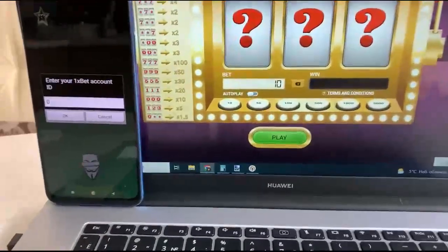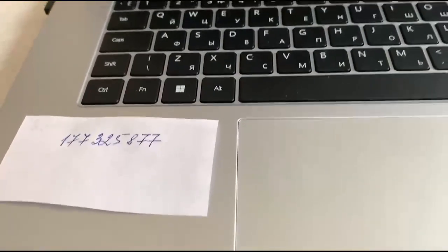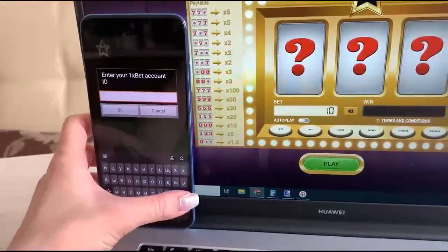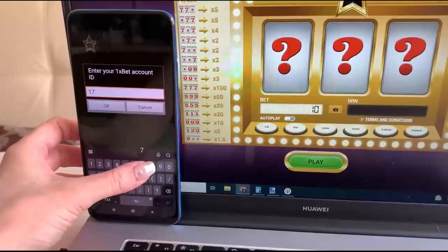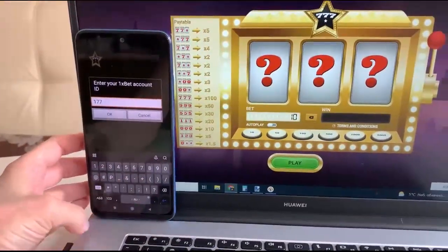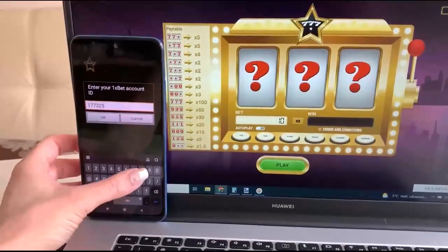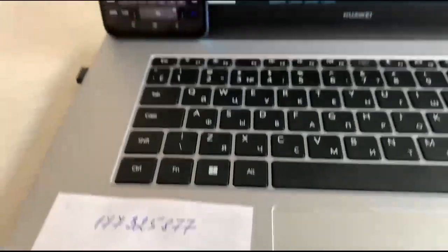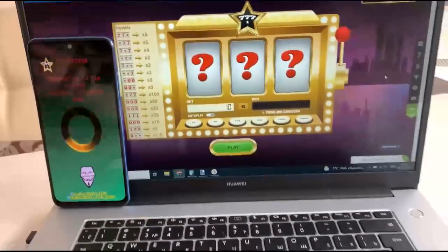Enter your ID — 1xBet account. This is my ID, I'm entering it. Let's go and connect.